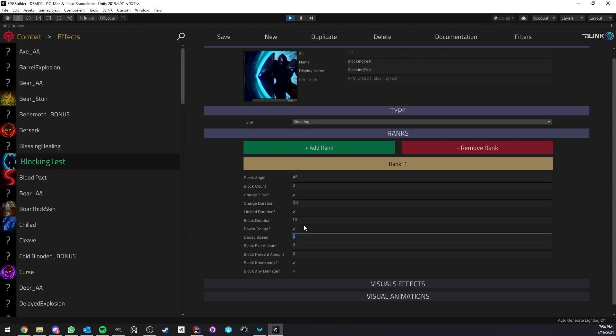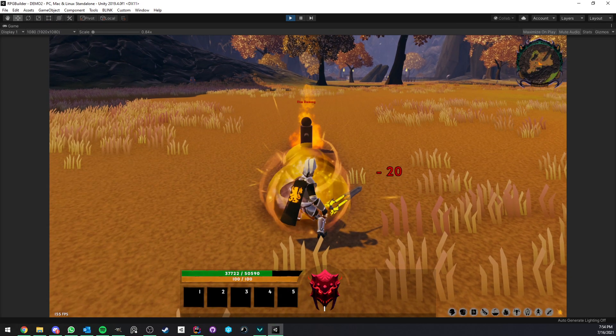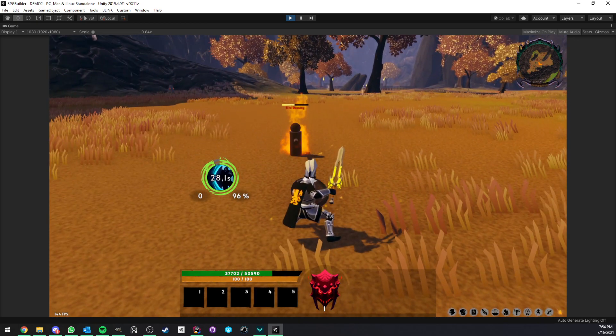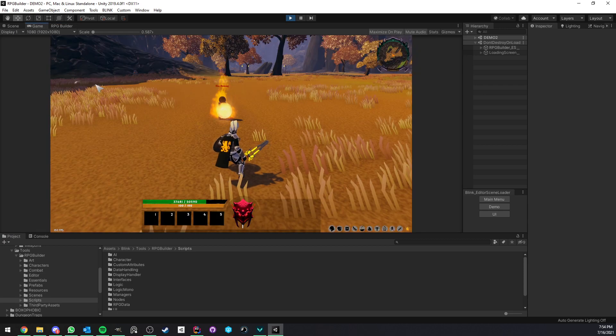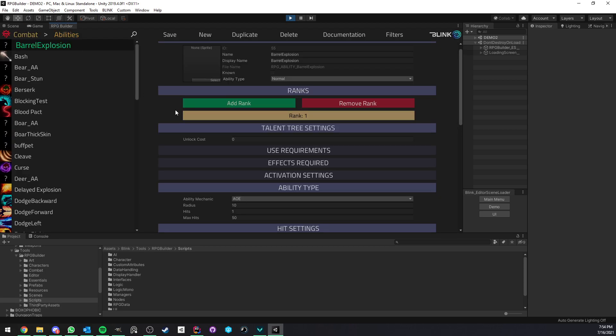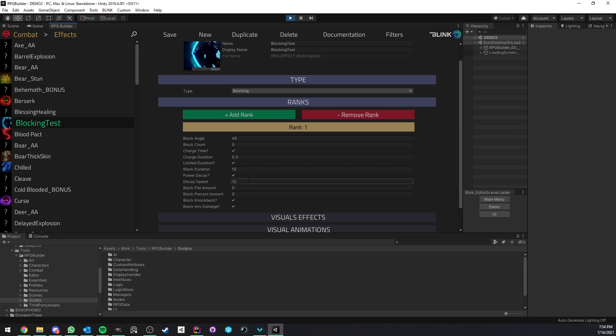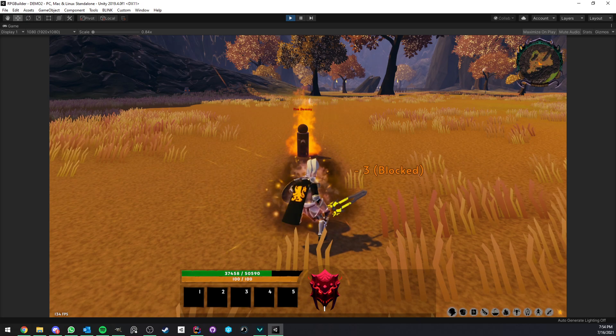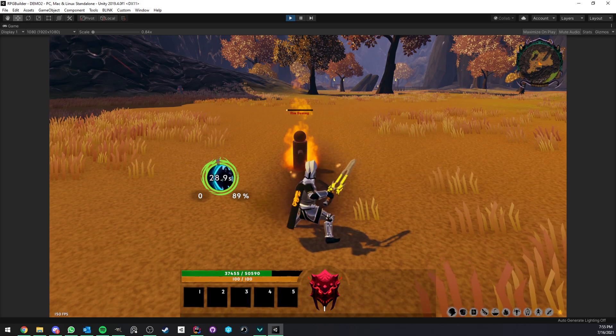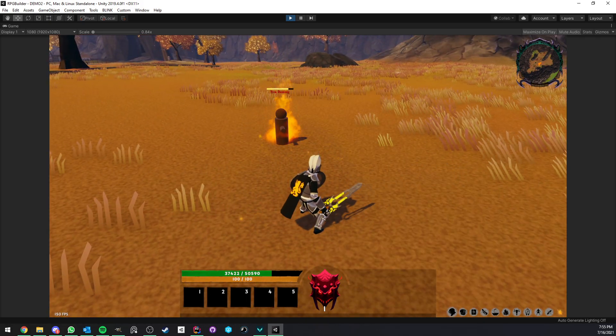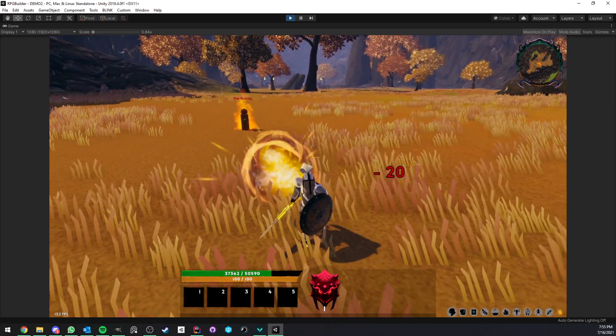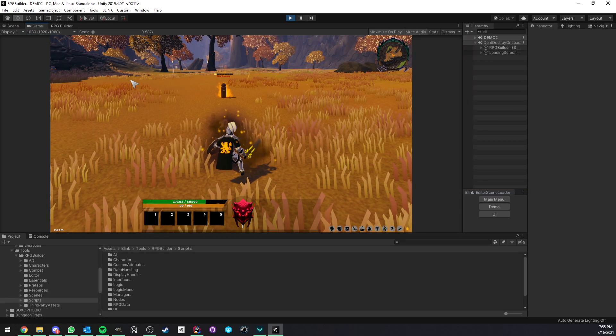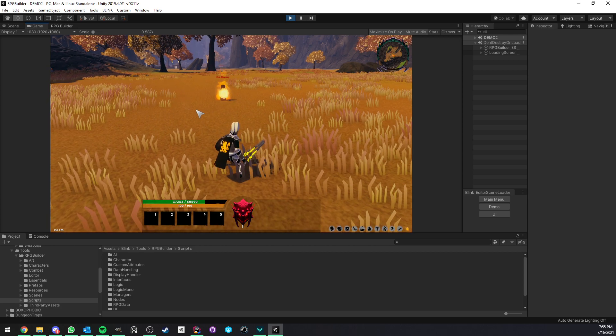The power decay is very cool. If I turn this on and set it to 10, the block power, both the flat and the percentage will go down over time. As you can see now, it's going quite slowly because this shield is giving us minus 80% block decay. I'm still going to make it faster. You see that now we lose percentage a lot quicker, which means that at the beginning of the block, it's going to block 100%. But as the block is active, it's going to go down.